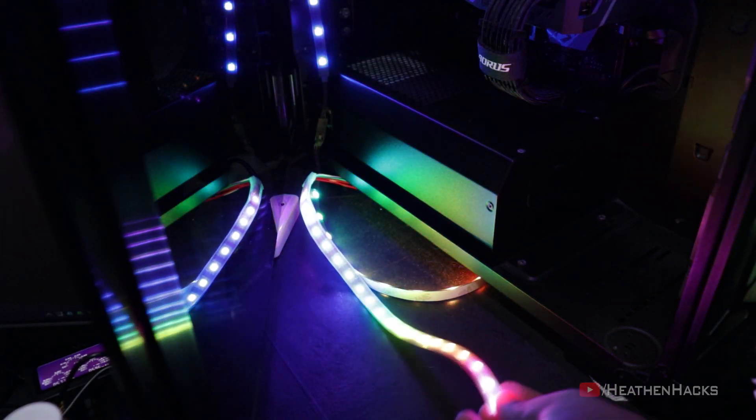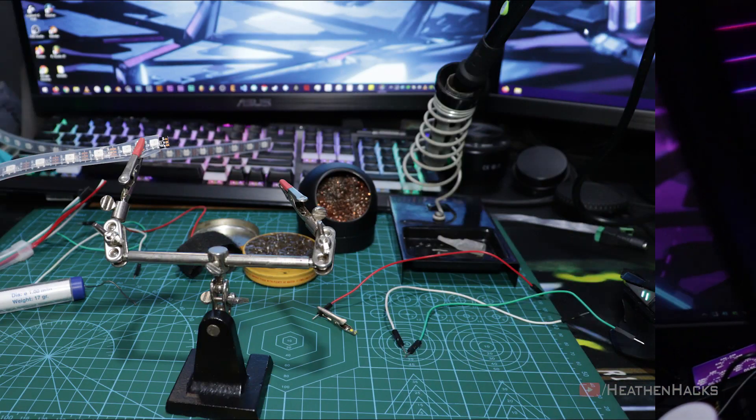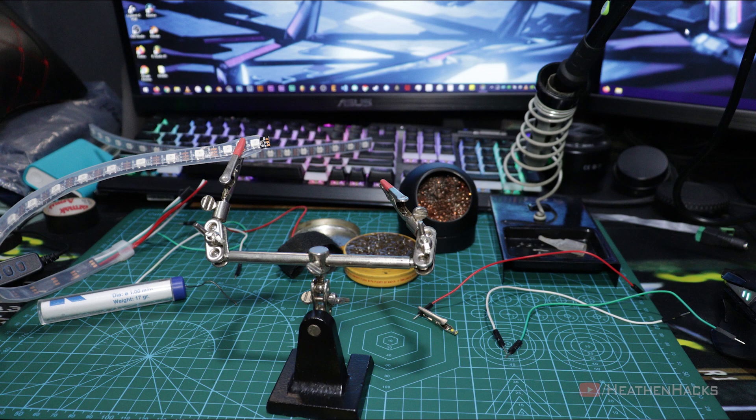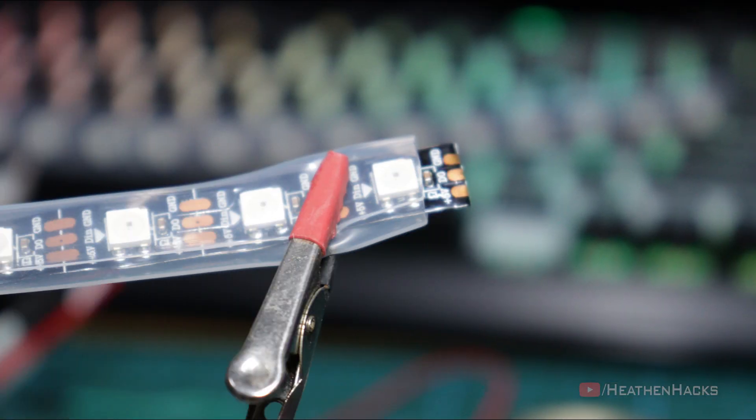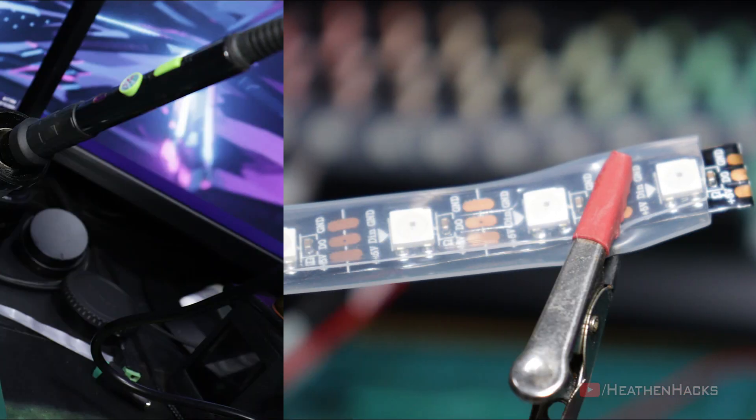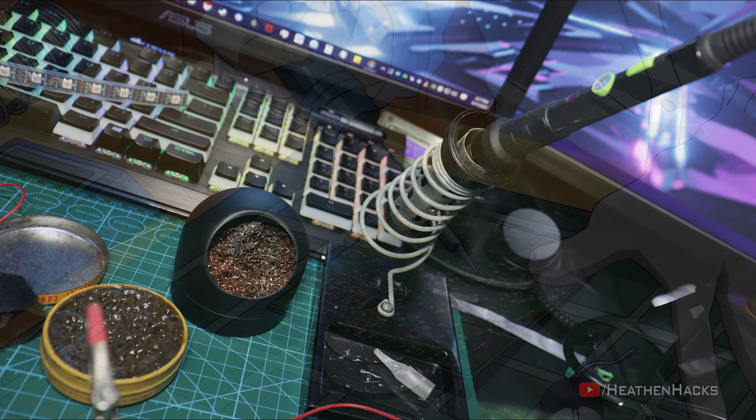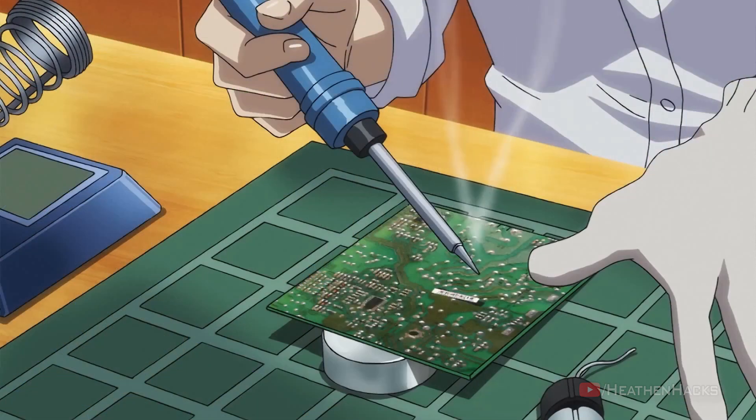Now that we have proof that the NeoPixel strip would work with the LN Pro and be controlled by it without any hiccups, time to do some soldering.